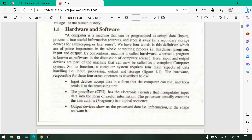Input devices are the devices that accept data so that the computer can use it and process it. The processing unit — the central processing unit — is called the brain of the computer. When input devices send data to the processor, there are electronic circuits which convert data into information. The central processing unit basically follows a logical sequence of instructions.